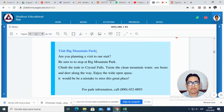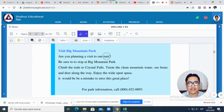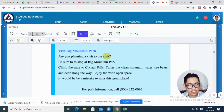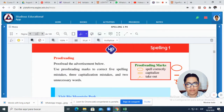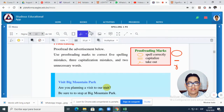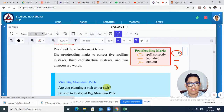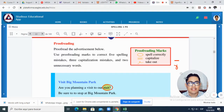So: 'Visit Big Mountain Park. Are you planning to visit to our state?' Look — this word 'state' is incorrect. Why is it incorrect? Because, remember, in page 19, look how we write 'state' — it is S-T-A-T-E. So we can see that this word here is incorrect and I circle it. Or I can just use this circle here. You can circle like that.